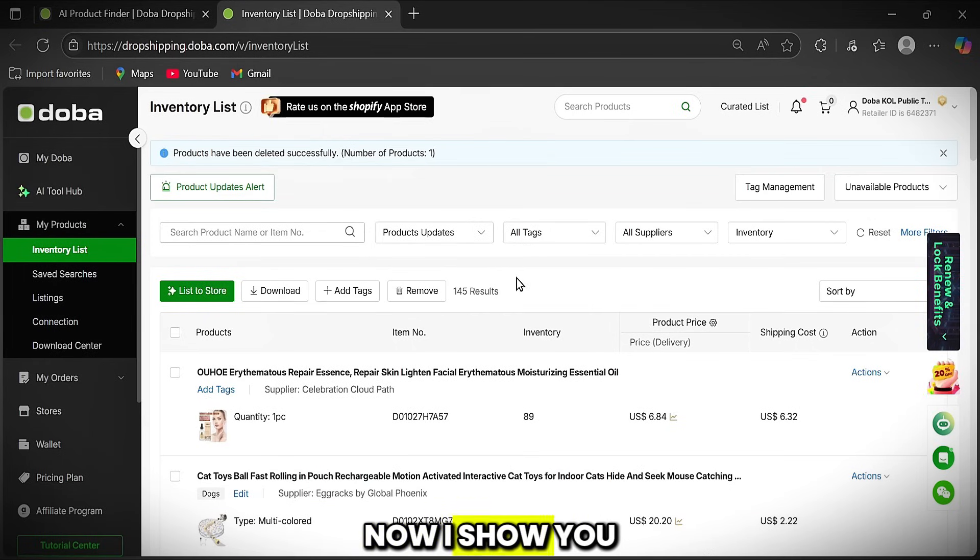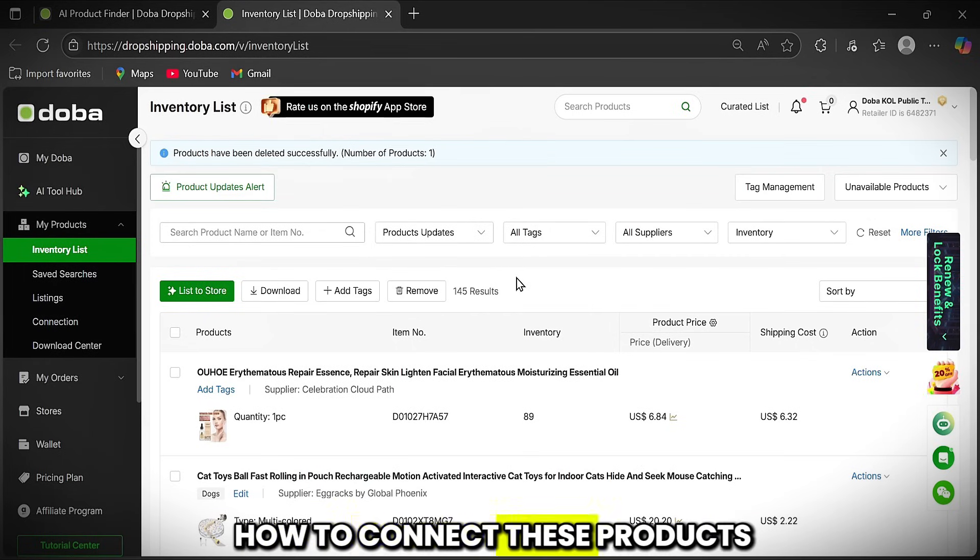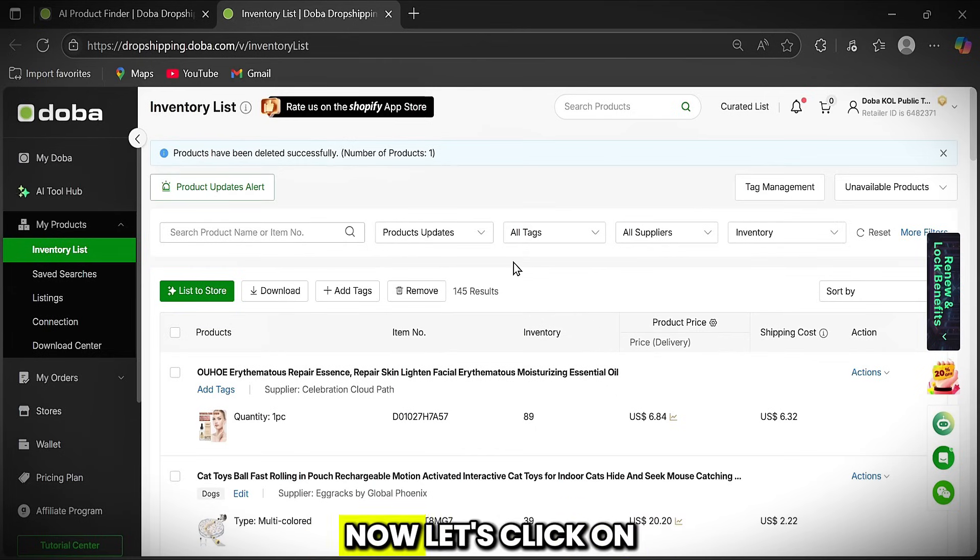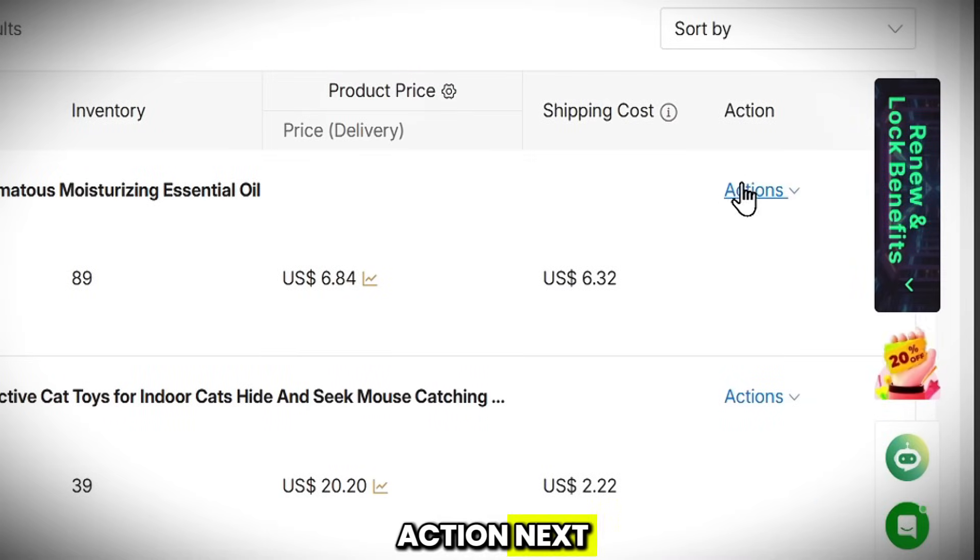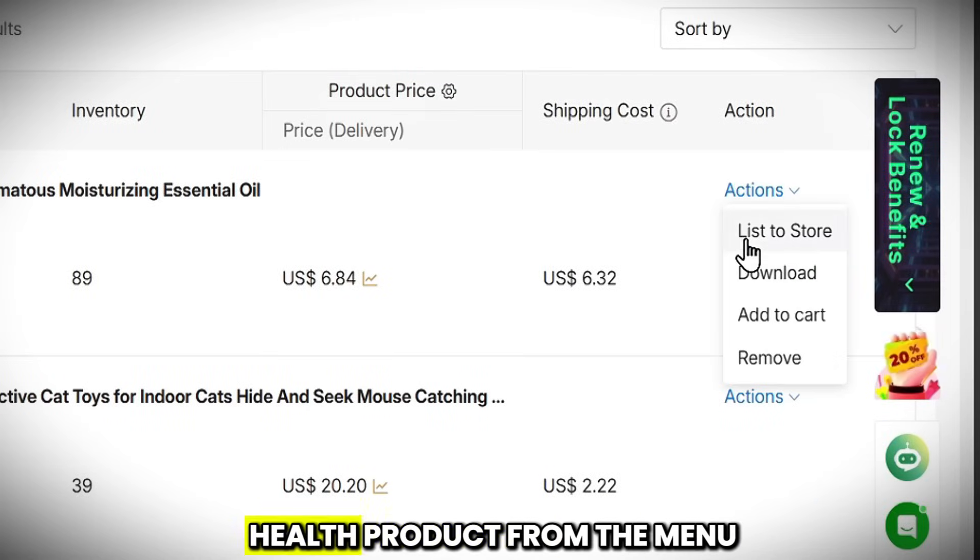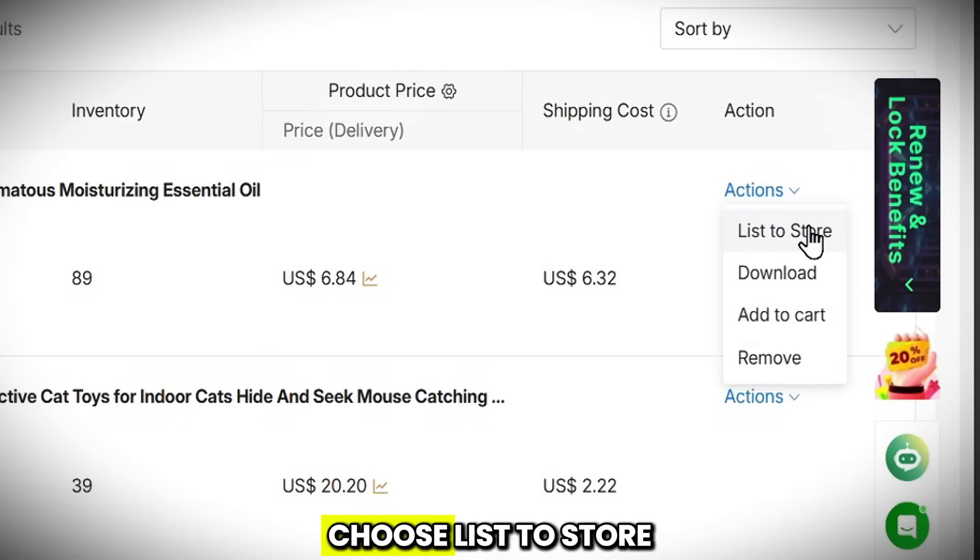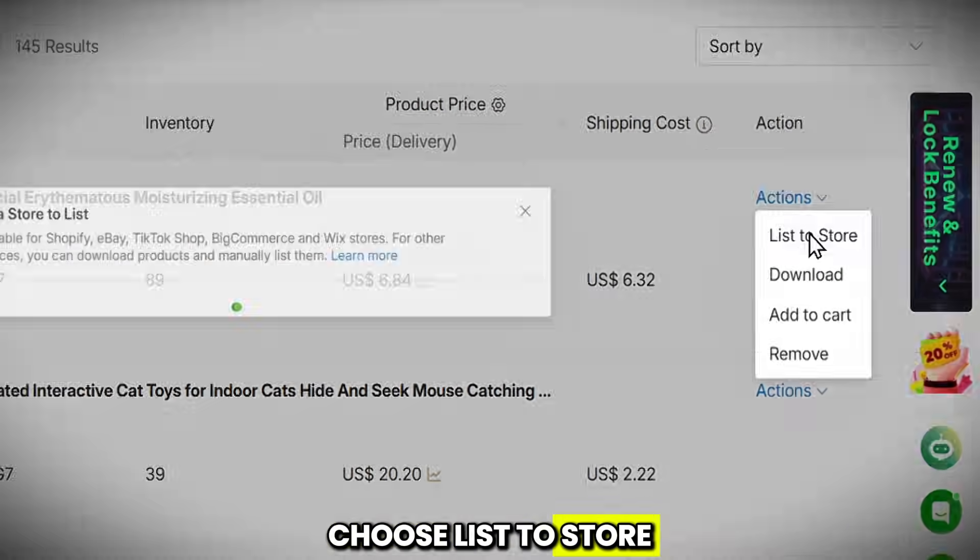Now, I show you how to connect these products to your Shopify store. Now, let's click on Action next to the Beauty and Health product. From the menu, choose List to Store.